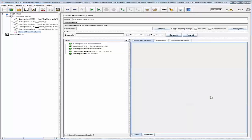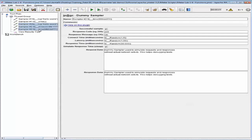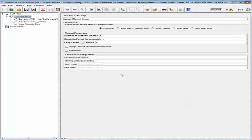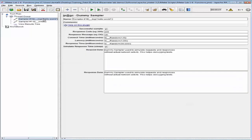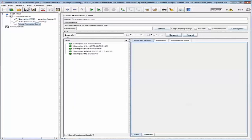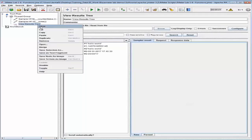The next thing we want to do is configure a JMeter test using the counter and threadNum functions. I'm going to delete some of these samplers and change the remaining samplers' names to include the counter and threadNum. The thread group is still configured to run one thread for one loop. Let's go back to View Results Tree, save the test, clear it, and run it again.